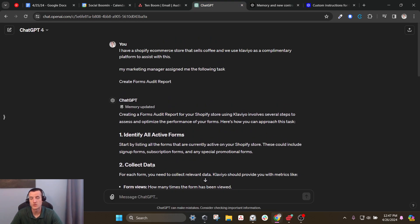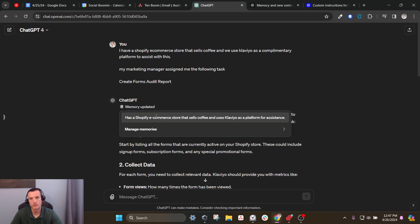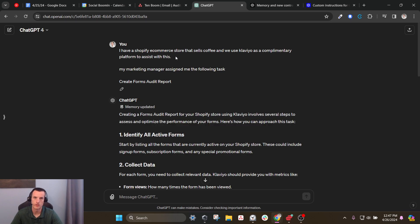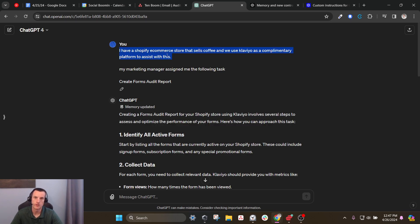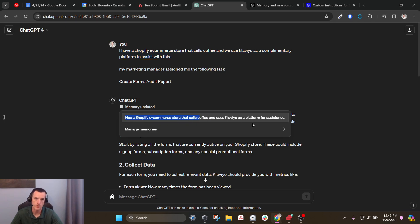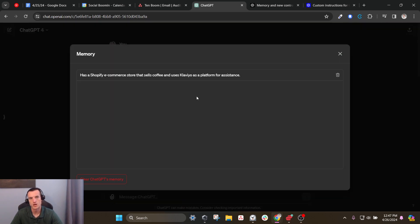Why is this cool? If you've ever used ChatGPT, it's kind of annoying having to train it every time you're trying to get it to do something and remember all your preferences. So now it's going to have a memory bank. If you hover over your conversation when you start a new one — for example, I'm getting ready to audit the forms on a Shopify e-commerce store — you can see what it's remembering. It's remembering that the Shopify e-commerce store sells coffee and uses Klaviyo as the platform for assistance.